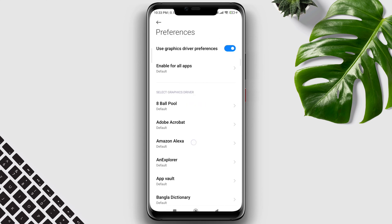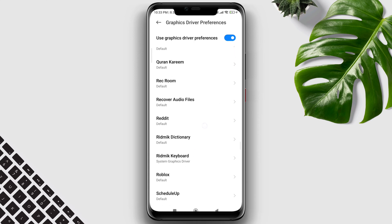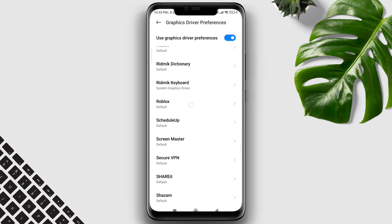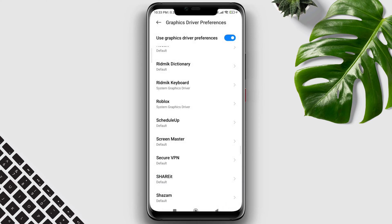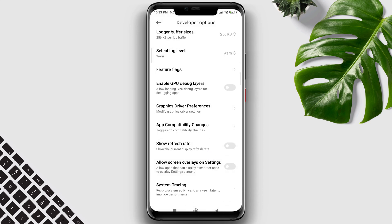Now find the Roblox game, tap on Roblox, choose System Graphics Driver, then go back, scroll down and tap Allow Screen Overlay on Settings.